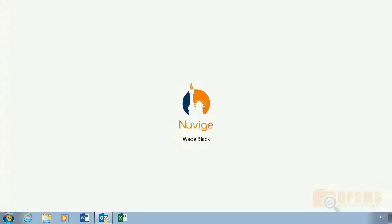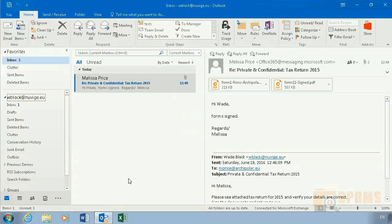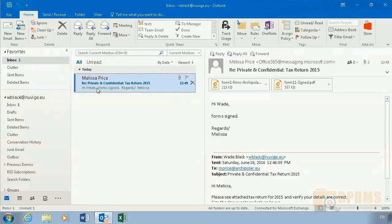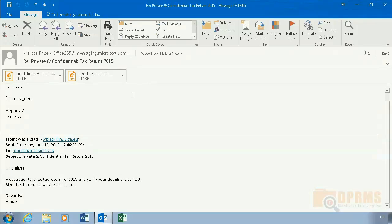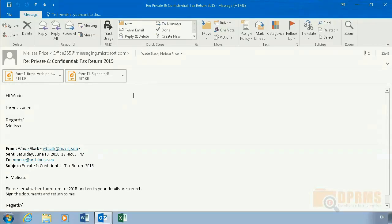In this slide we can see that the forms have been sent back by Melissa Price. Take note that the message arrives unencrypted and Wade Black does not need to access any portal to open it. The reason for this is that there is another rule configured to unencrypt the message as it comes back. This is quite practical.